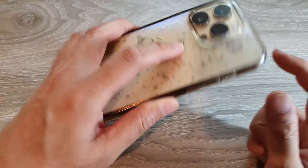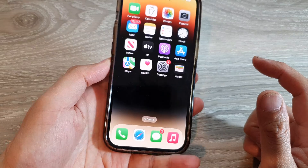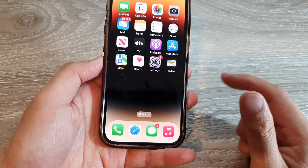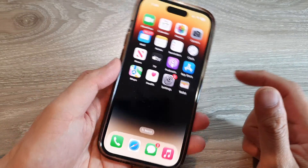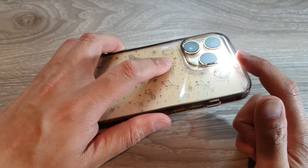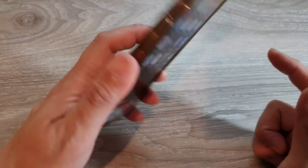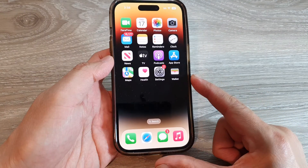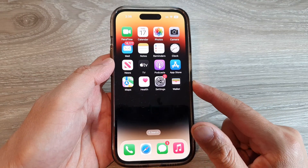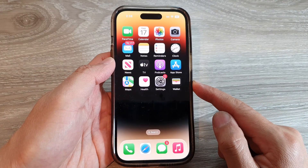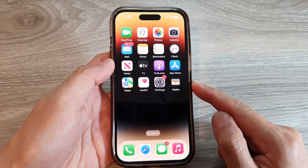Now whenever you want to turn on the flashlight, you can double tap at the back of the phone and that will turn on the flashlight. You can double tap on it again to switch it off. And that's it, thank you for watching this video.